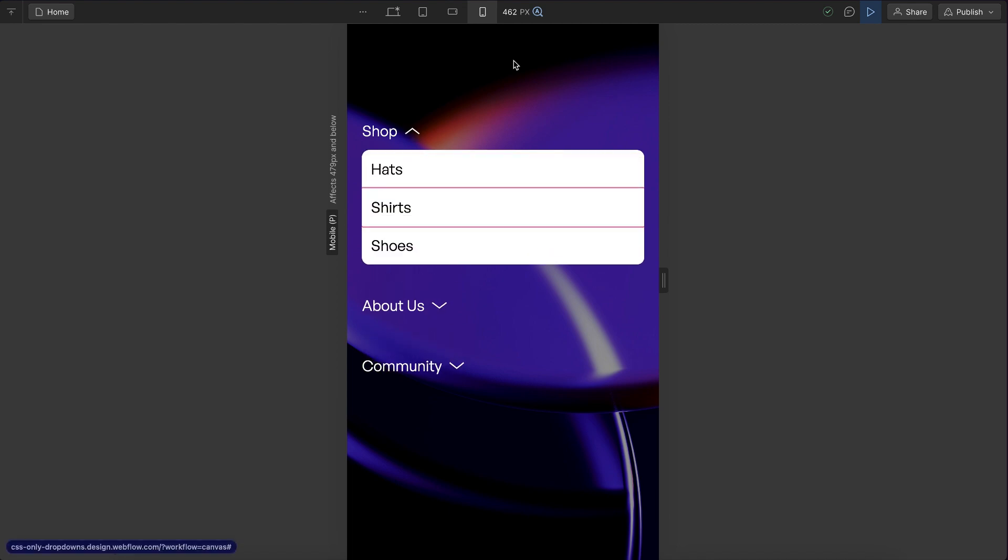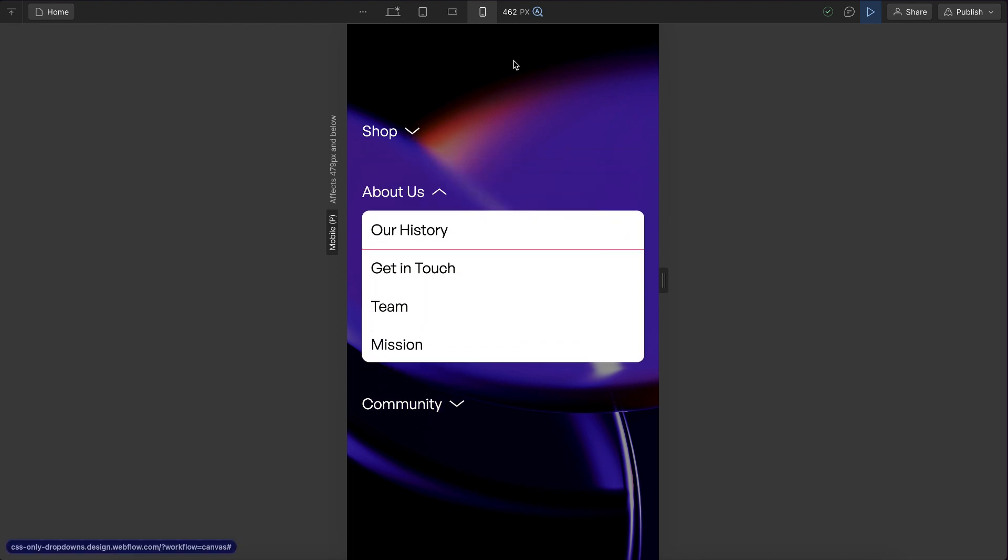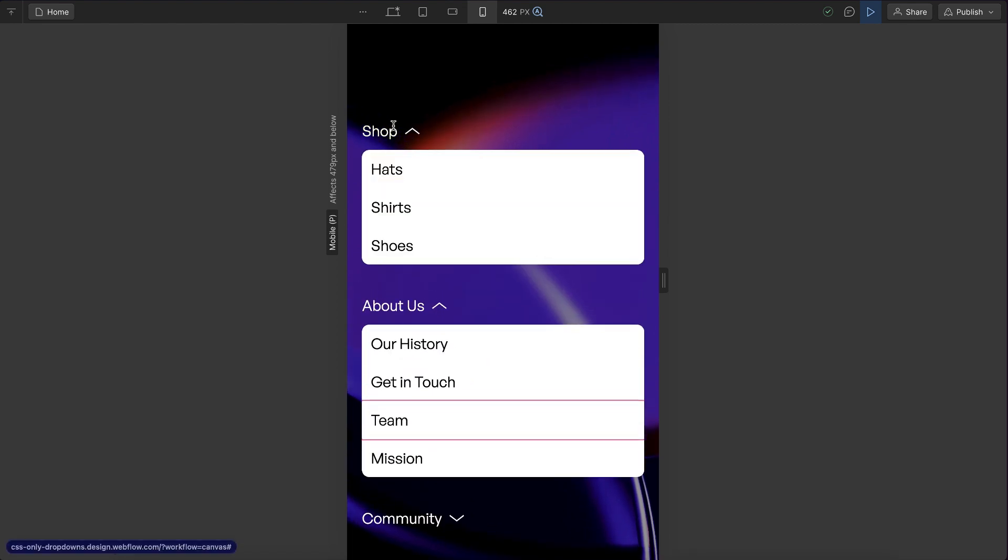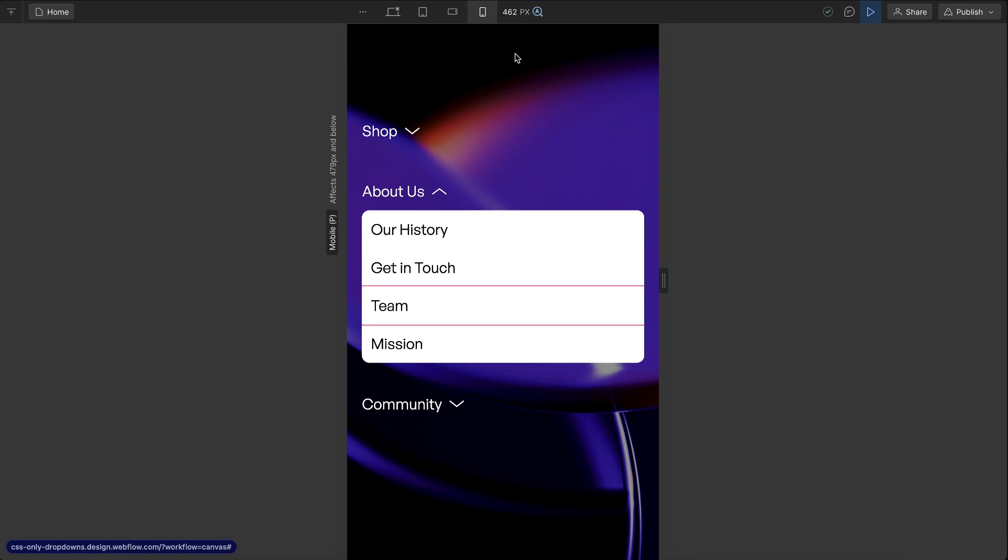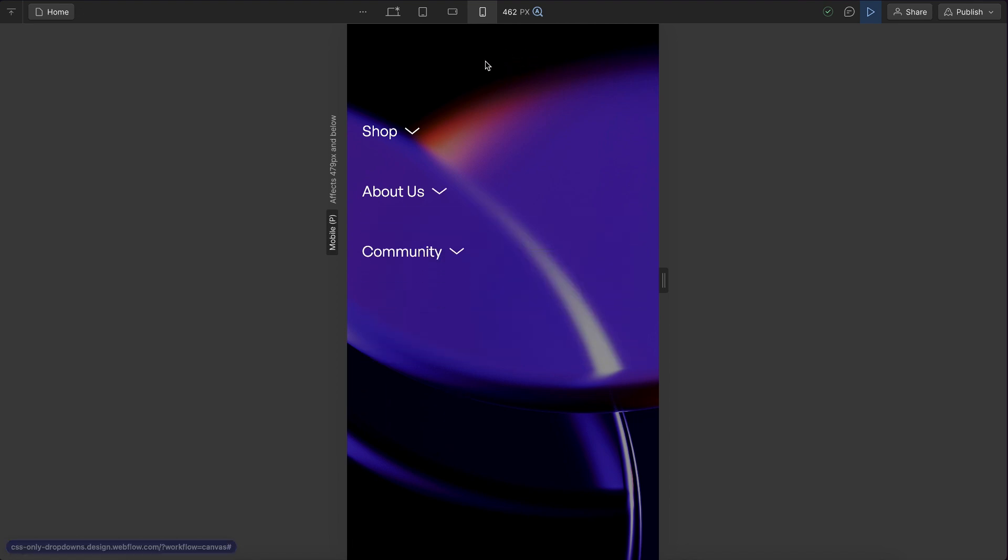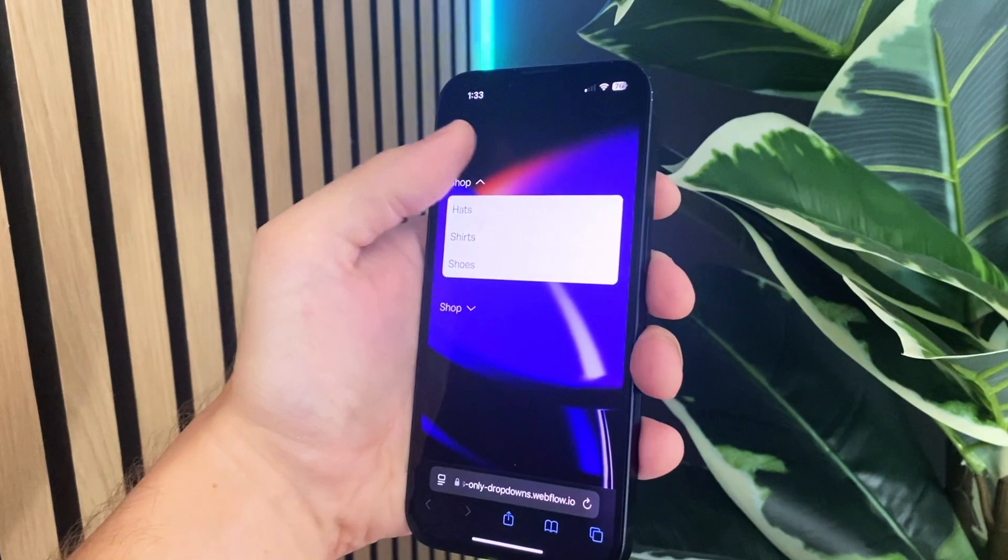In this lesson, we'll learn how to build these dropdowns with only CSS. It opens if we tab on a link or hover over it. It closes if we click outside of the area.